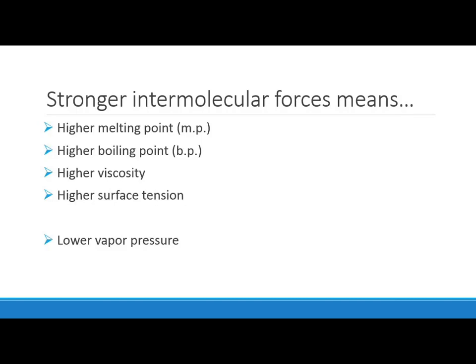Why do we care about intermolecular forces? The stronger the intermolecular forces in a molecule, the higher the melting point, boiling point, viscosity, and surface tension — but the lower the vapor pressure. Strong intermolecular forces mean molecules hold on tightly to each other: they don't want to melt or boil, giving high viscosity and surface tension. Because they hang on so tightly, they don't evaporate quickly, so there are fewer vapor-phase molecules, meaning a lower vapor pressure.